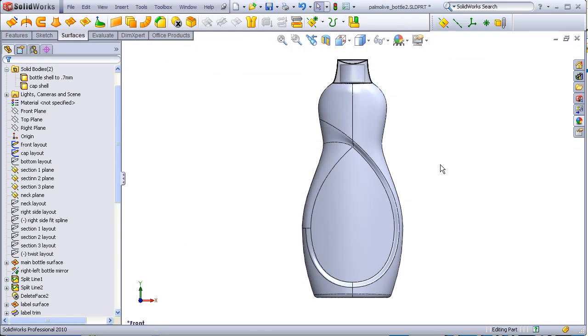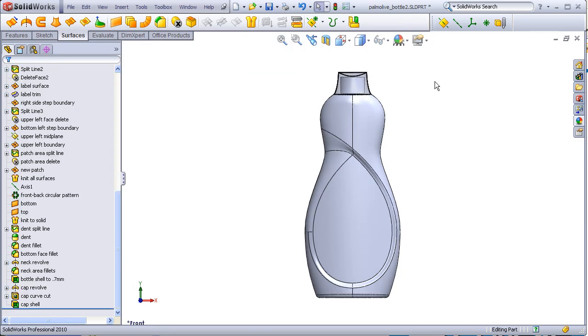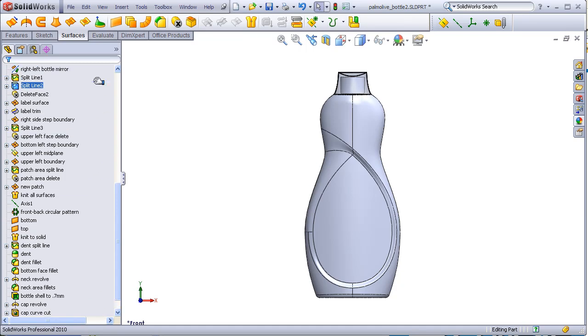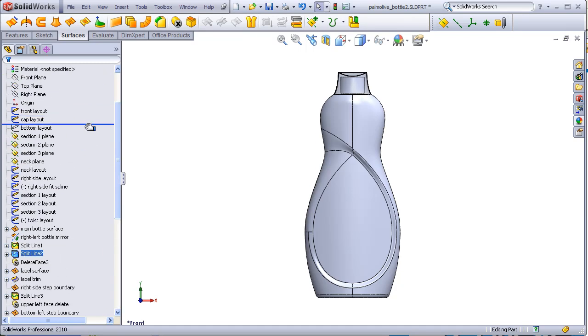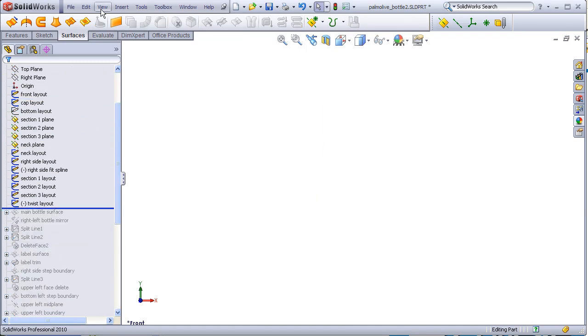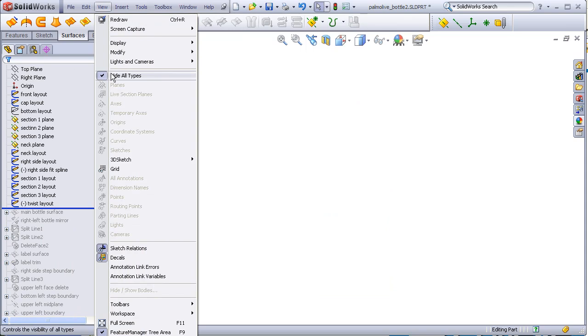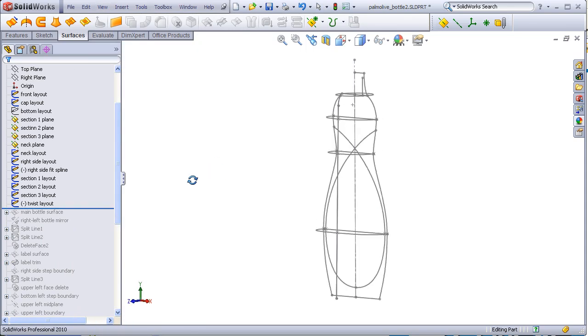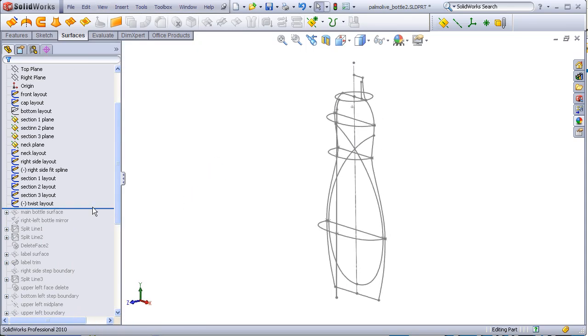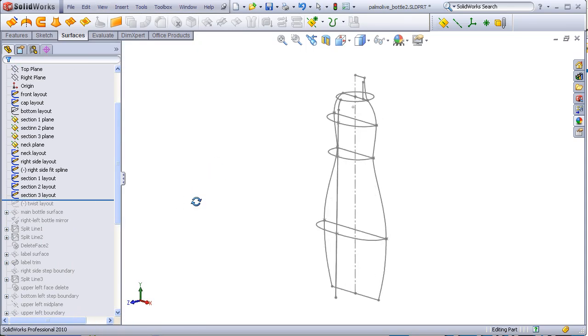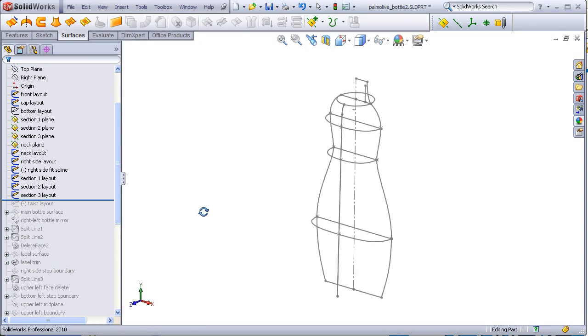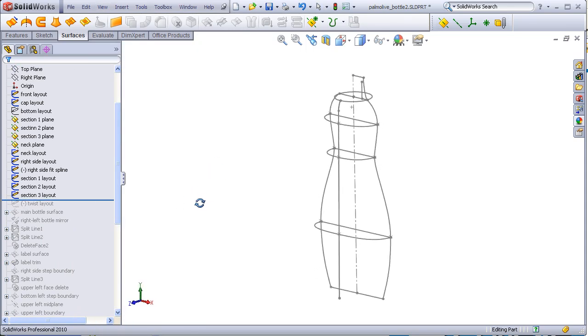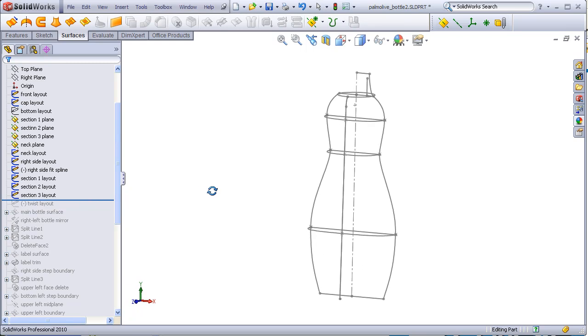I'll now roll back the feature tree to give an overview of the construction. Overall, the basic shape of the bottle is not very remarkable. It's sort of a bowling pin shape